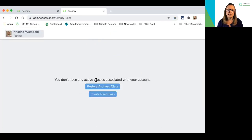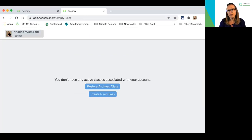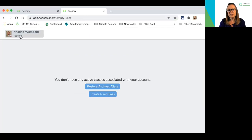I know I am signed in as a teacher because up in the top left-hand corner is my profile picture or my initial, and it says that I'm a teacher and it has my name.